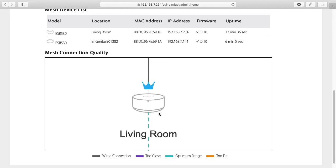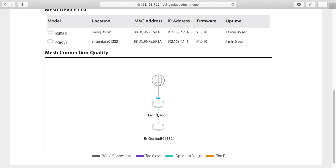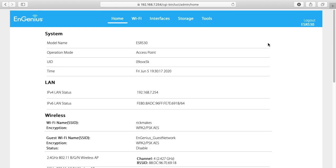And you can see the color here is kind of a cyan, teal kind of color. It says optimum range. It will turn blue if it's too close. It will turn orange if it's too far.